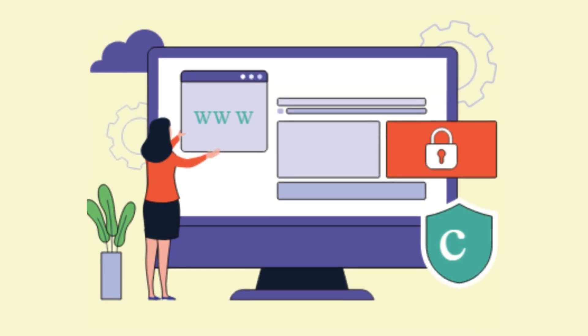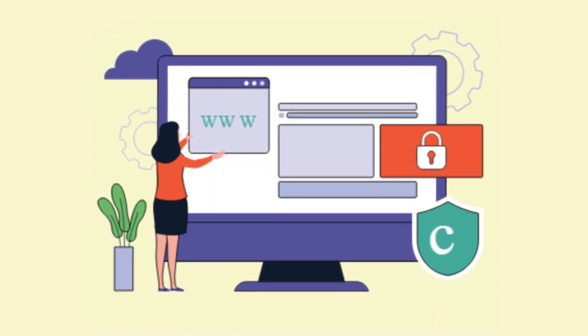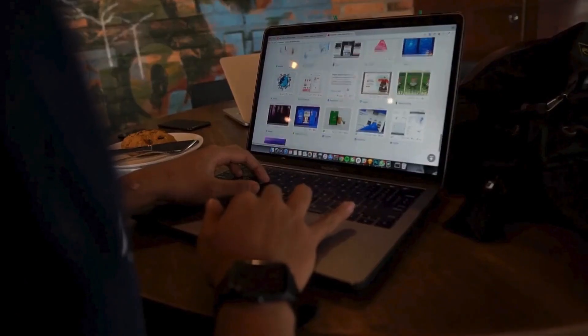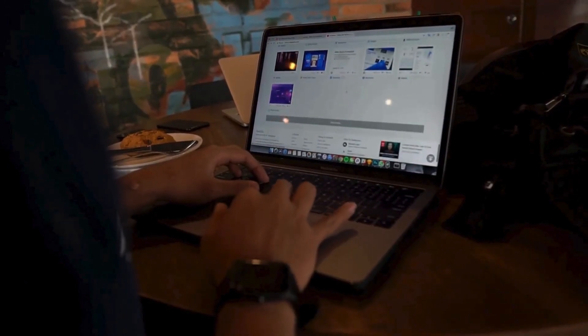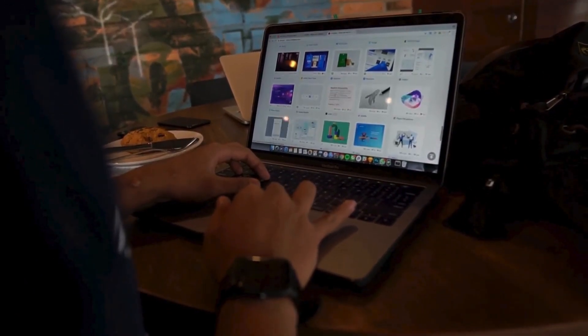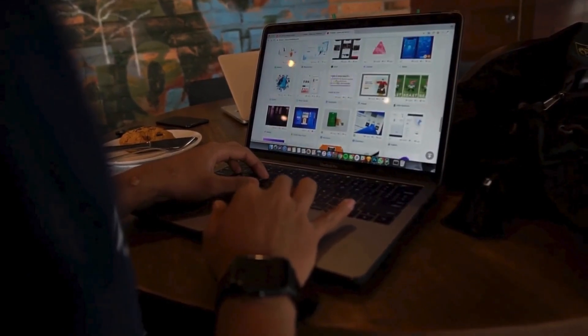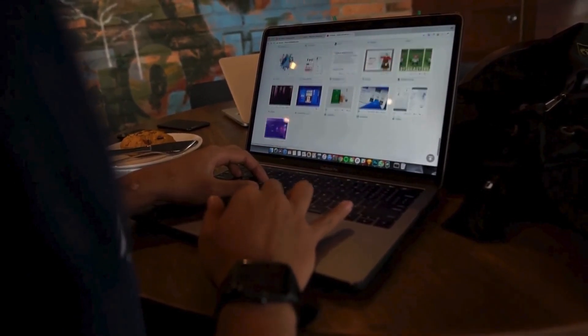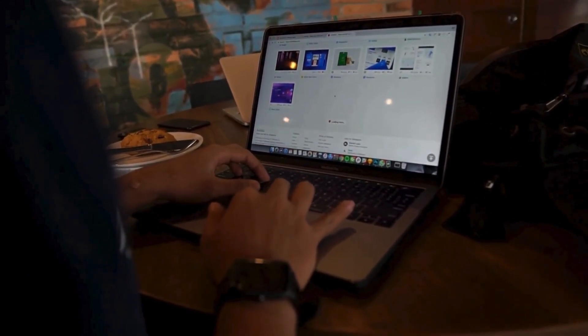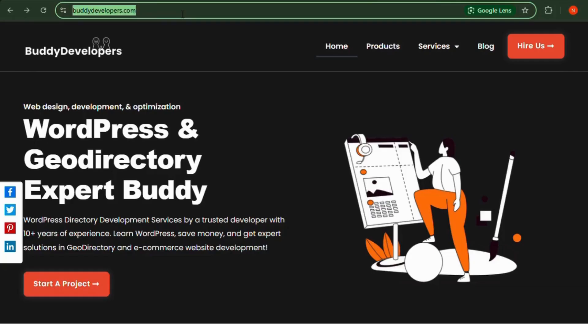Try them out and let me know which one works best for you. We also provide WordPress development services, so if you need a customized theme or additional features for your website, we can help. You can hire us at BuddyDevelopers.com by clicking on the Hire Us button.